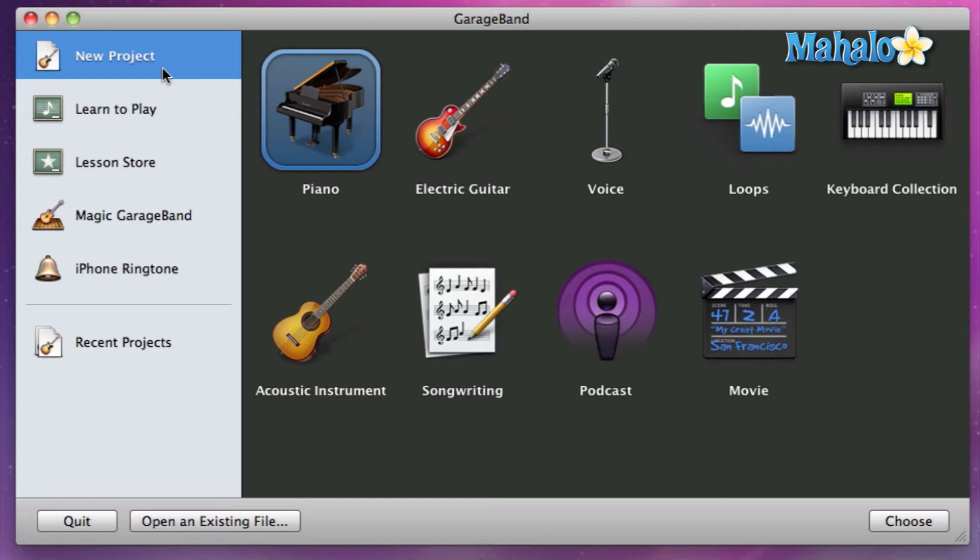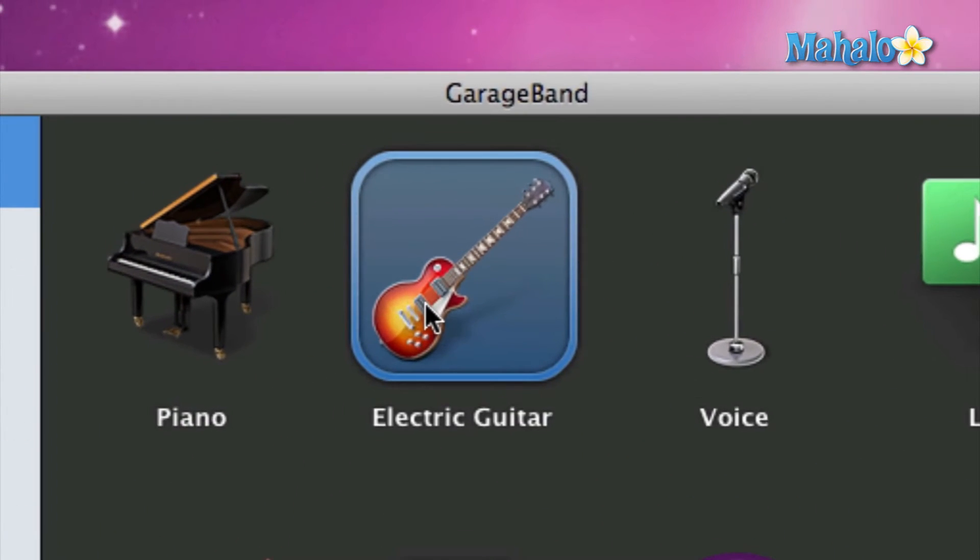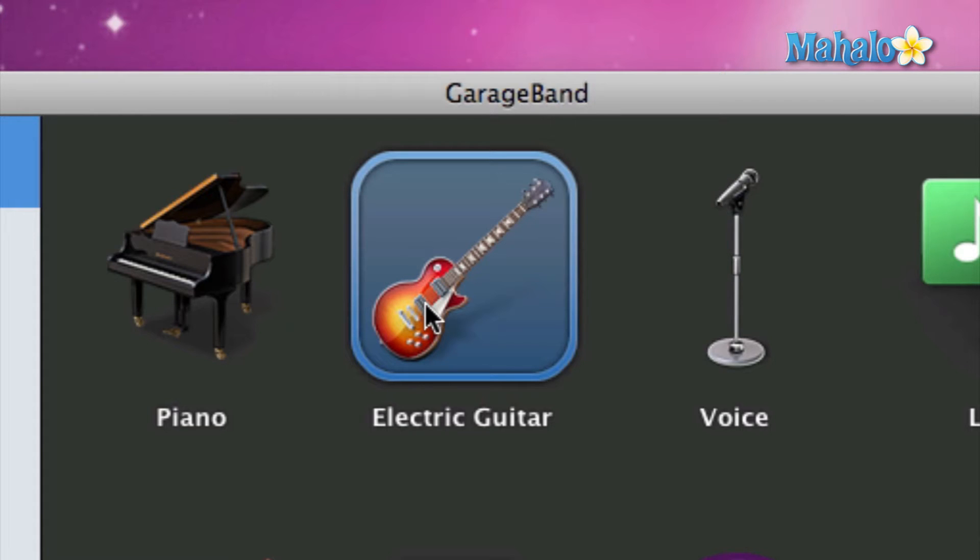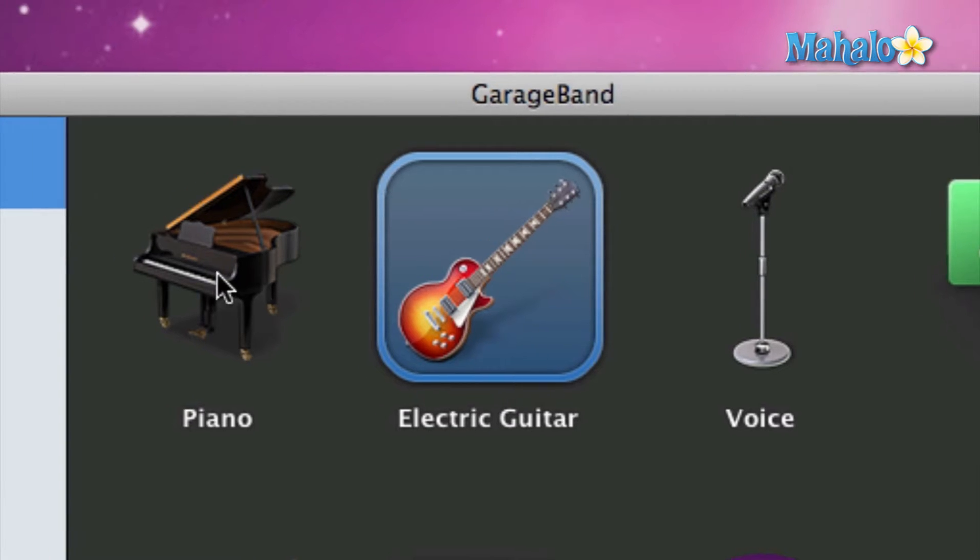This automatically opens up a guitar track within your project and gives it default settings for the electric guitar. The electric guitar has the amp combos, and we'll go into detail about those a little bit later on. But for right now, I'm just giving you a brief preview of what these do.